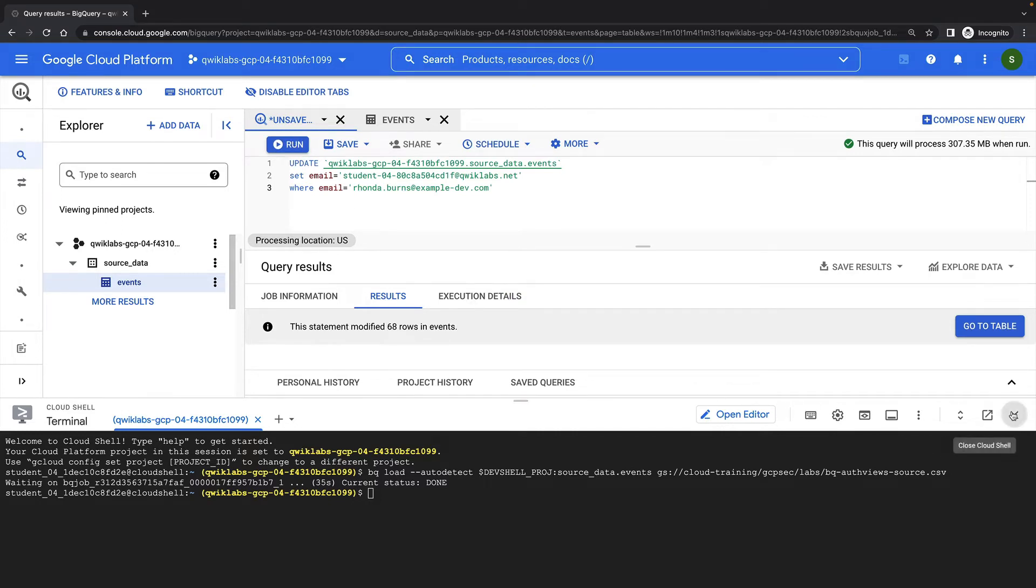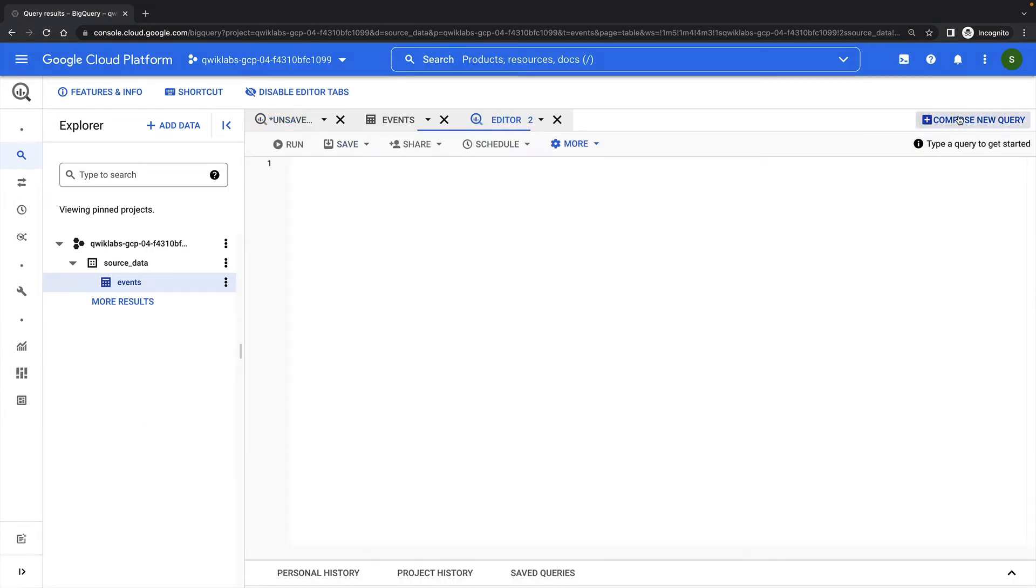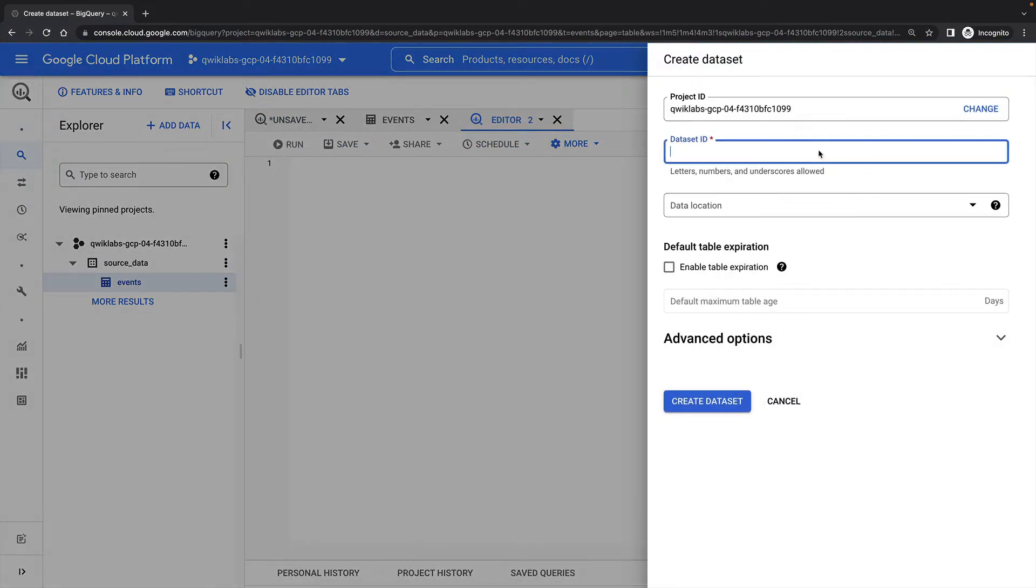Next, we'll create the analyst dataset, we'll create a redacted view for the analysts, and we'll create a second view for logged-in users.